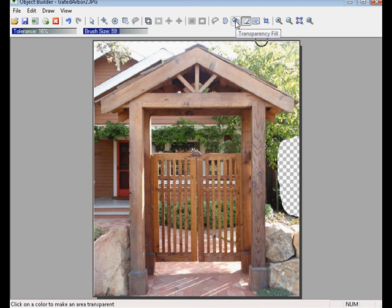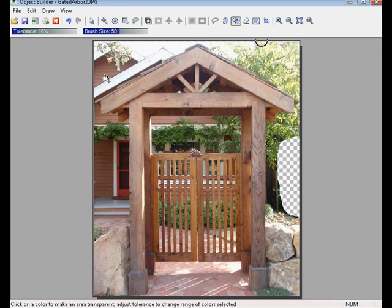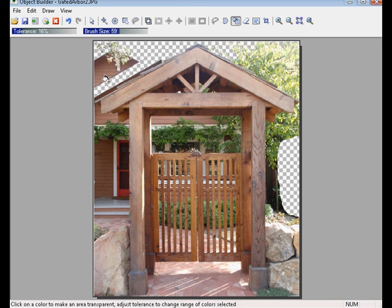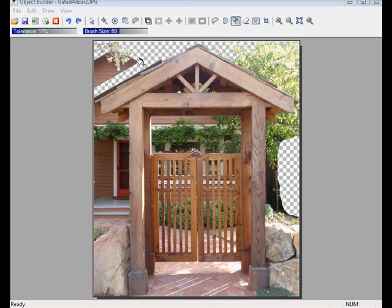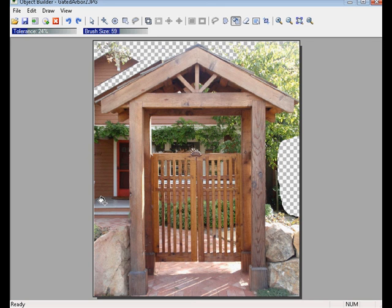Let's go back up to the toolbar and select the Transparency Fill Tool. What this does is it allows me to fill in a color and replace it with a transparency. So if I click on the white area here, you'll notice that it fills that with the transparency, plus it picks up some of that sky because it was a similar color to the pure white color here.